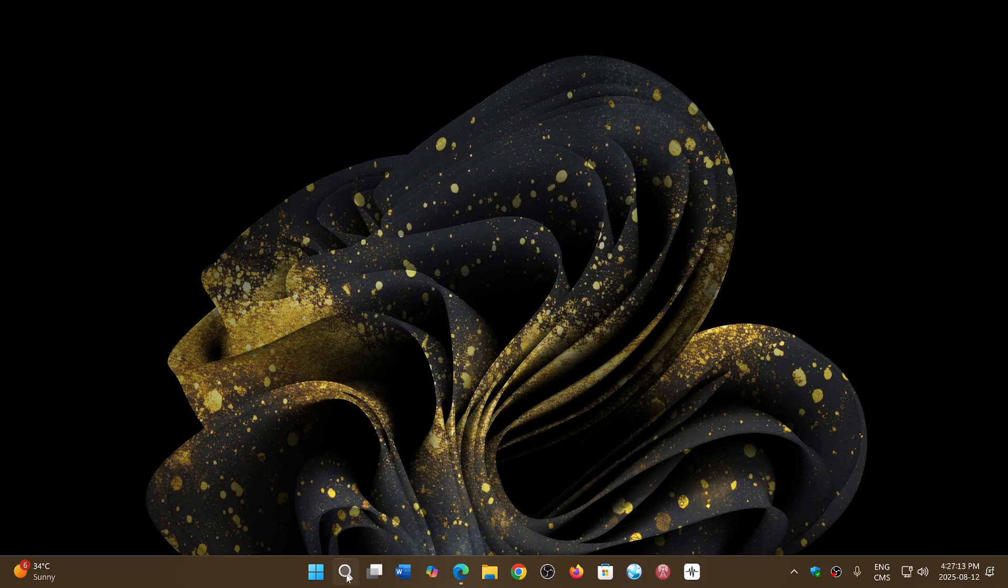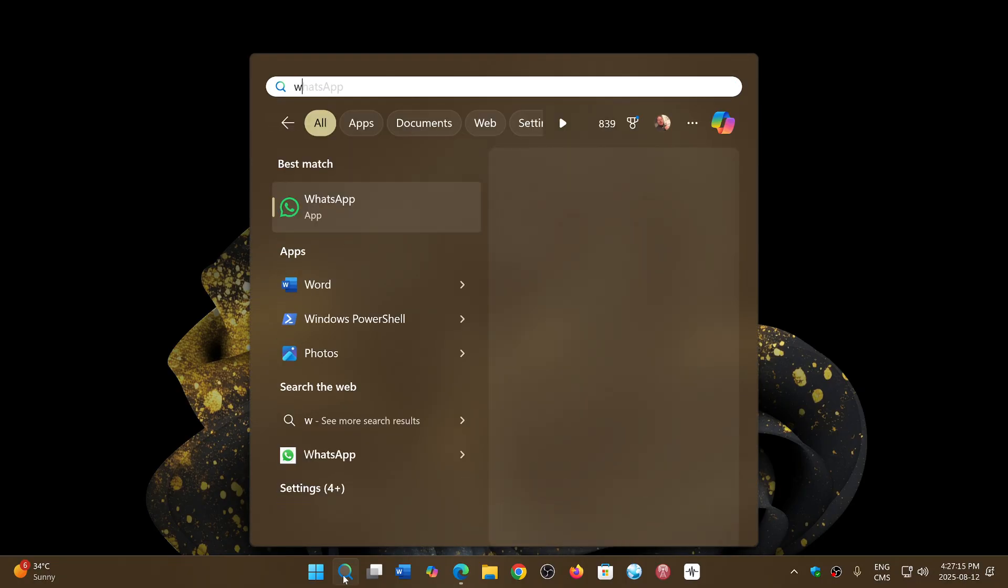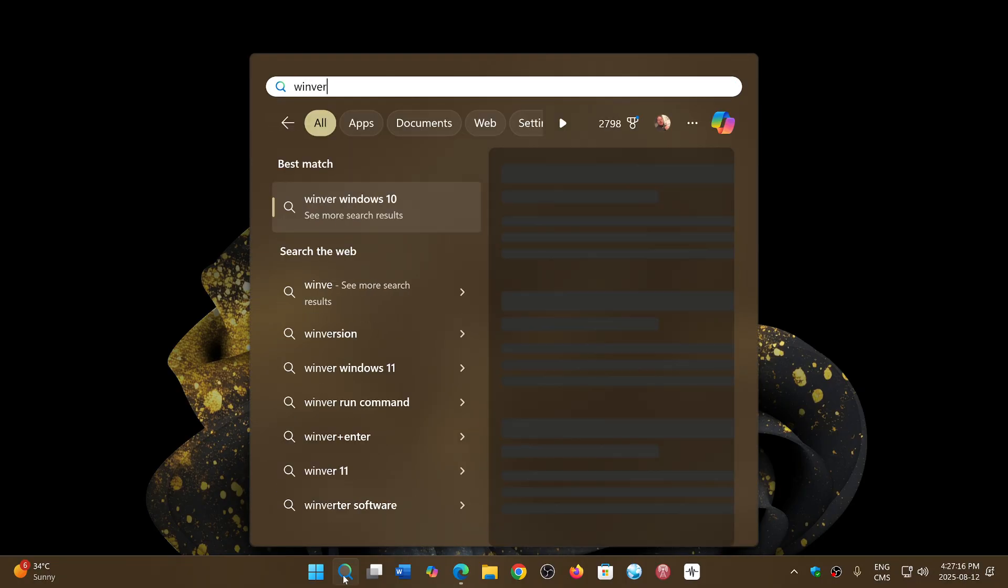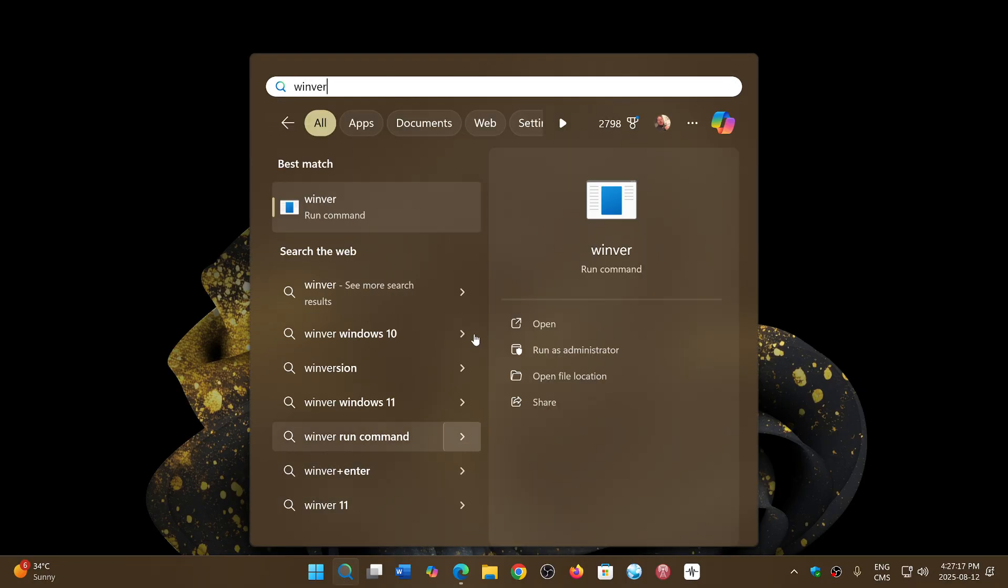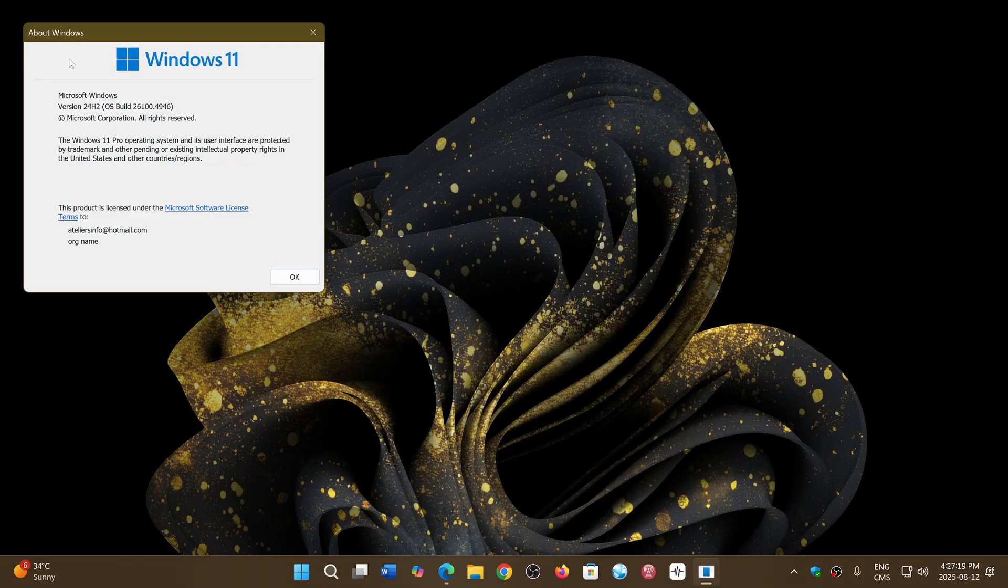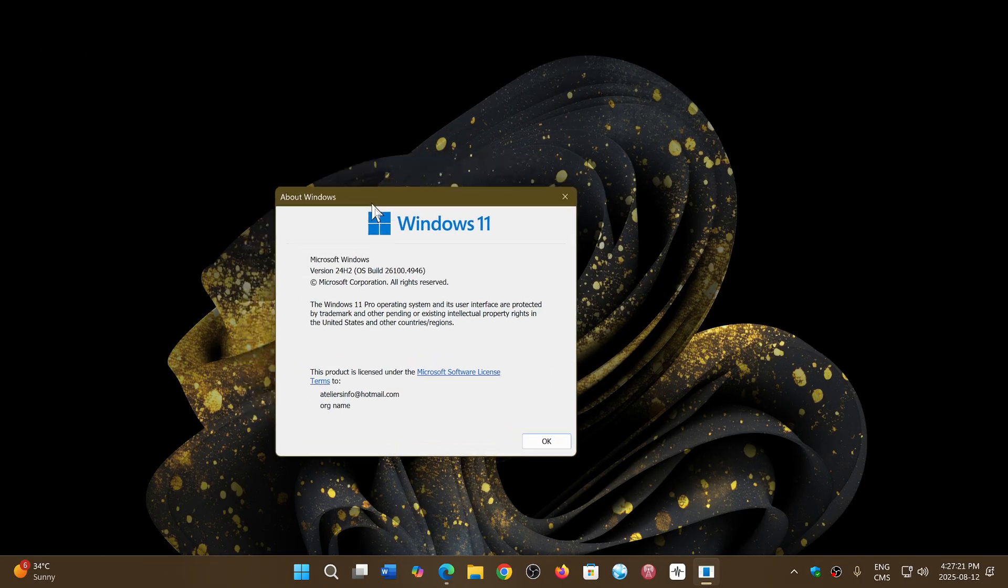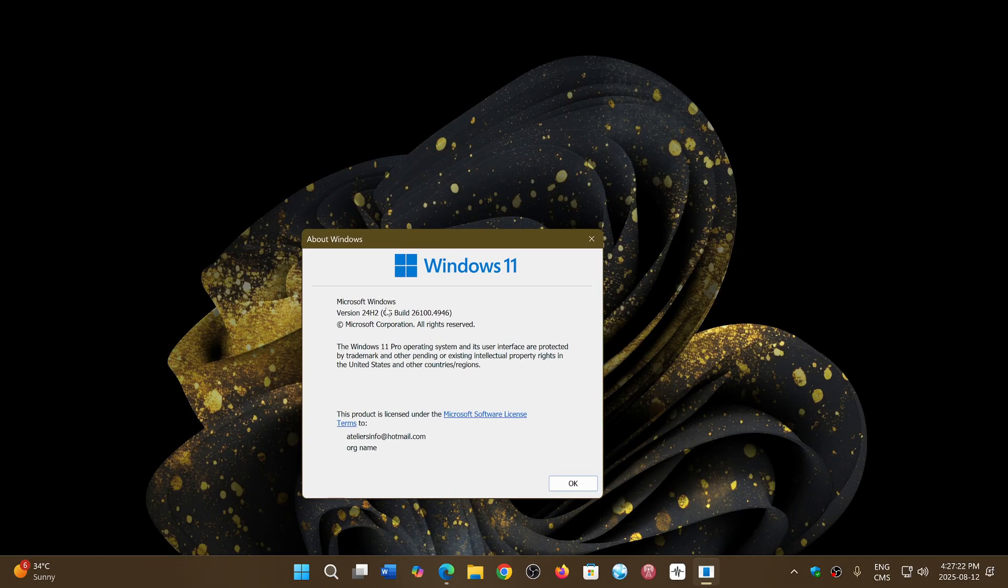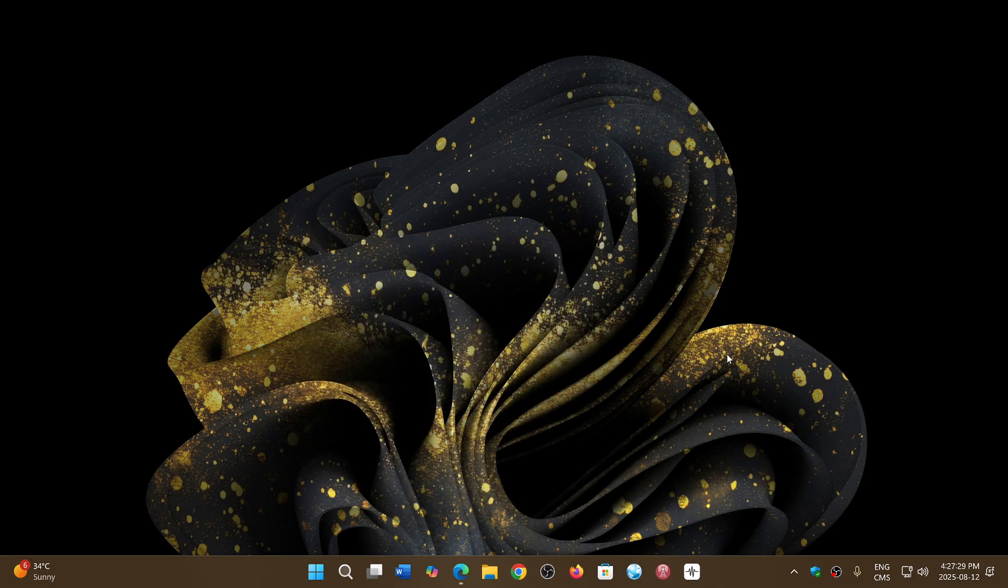If you're not sure what version you're at, you can type Winver, put a Winver command and look at what it tells you here. And it should tell you version just before the build number. So I'm on 24H2, which is the latest version right now.